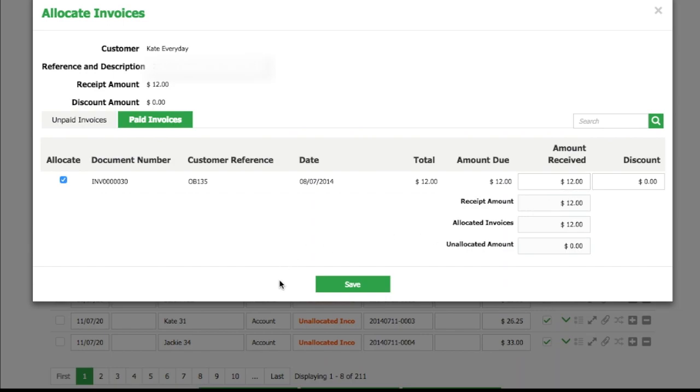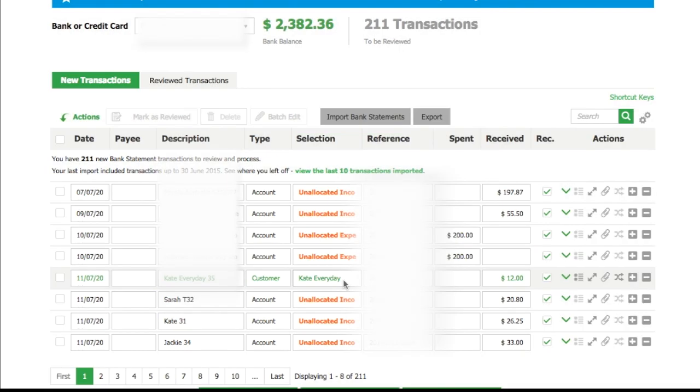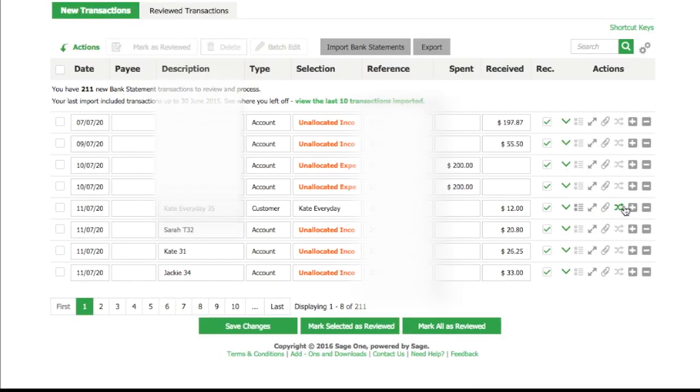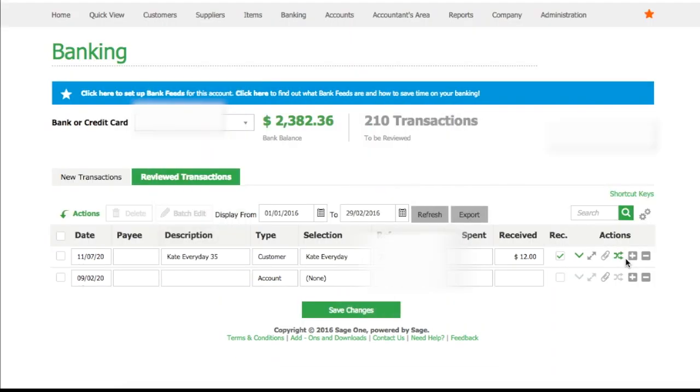There you go - your reconciliation for that customer is done. You can see that allocate has gone green, which means it's allocated. Now I'm going to click on that and click mark as reviewed. Now it's your turn.